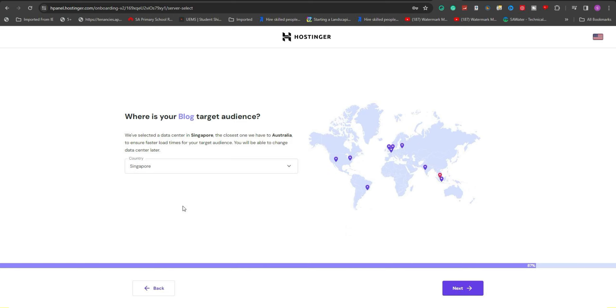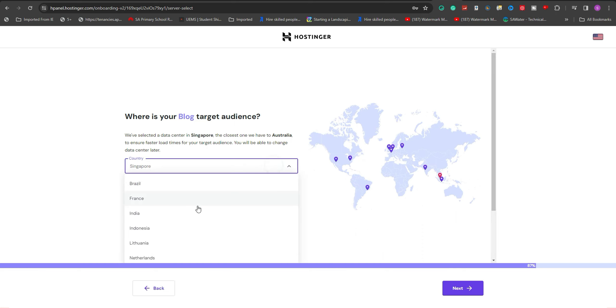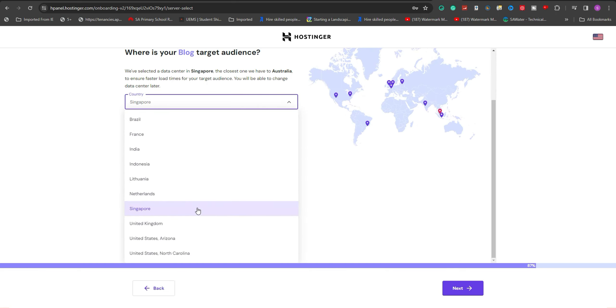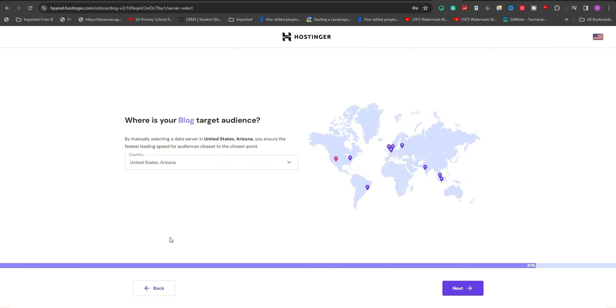For instance, if your audience is predominantly in Europe, a European server would be beneficial. Or if your audience is mainly in the U.S., a server located there would be preferable. After making your selection, finalize the setup by clicking Next.